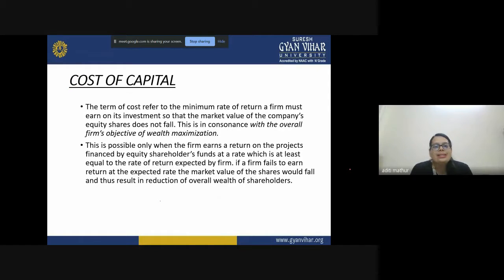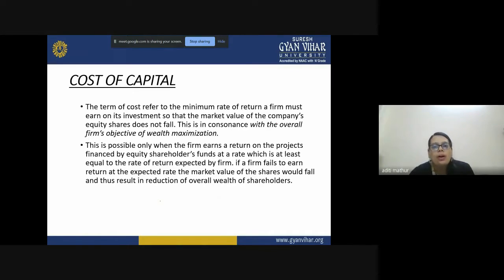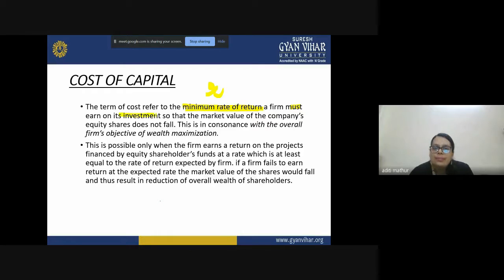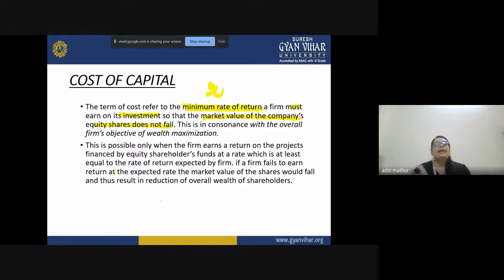Let us understand what we mean by cost of capital. First, let's understand what we mean by cost. In this chapter, cost is actually a percentage — it is that minimum rate of return. It is that rate which a firm must earn on its investments so that the market value of the company does not fall. We are trying to calculate that minimum rate of return which a company has to earn from its investments so that the market value of the firm does not fall.